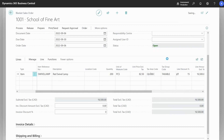This means when we create our sales order from this blanket sales order, the new sales order will contain these conditions. So let's move on to creating it.